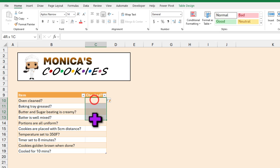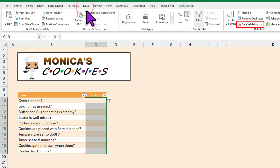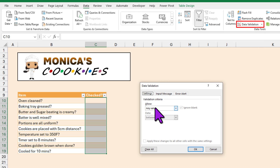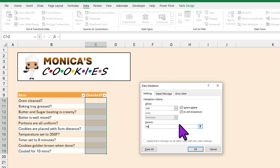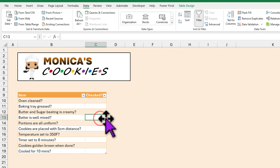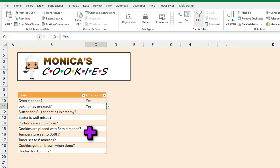As we want to have yes/no options in all these cells, just select all of them, go to the Data ribbon and click on Data Validation. Change 'Any Value' to 'List' and type the options: yes, no. When you click OK, you will now have a little dropdown box in the cell through which you can select either yes or no. Joey can now use this to check all the activities when preparing a new batch of cookies.